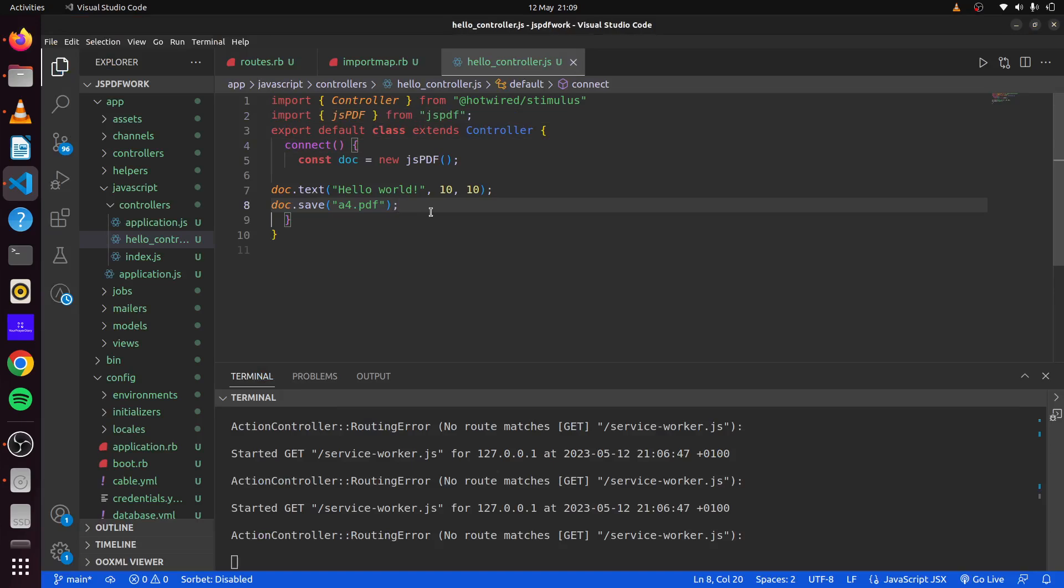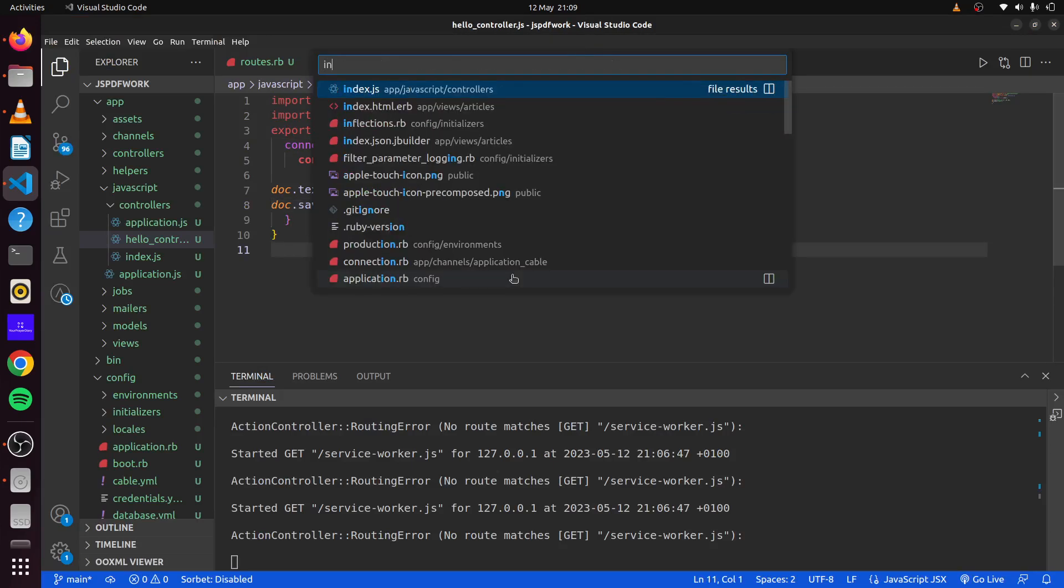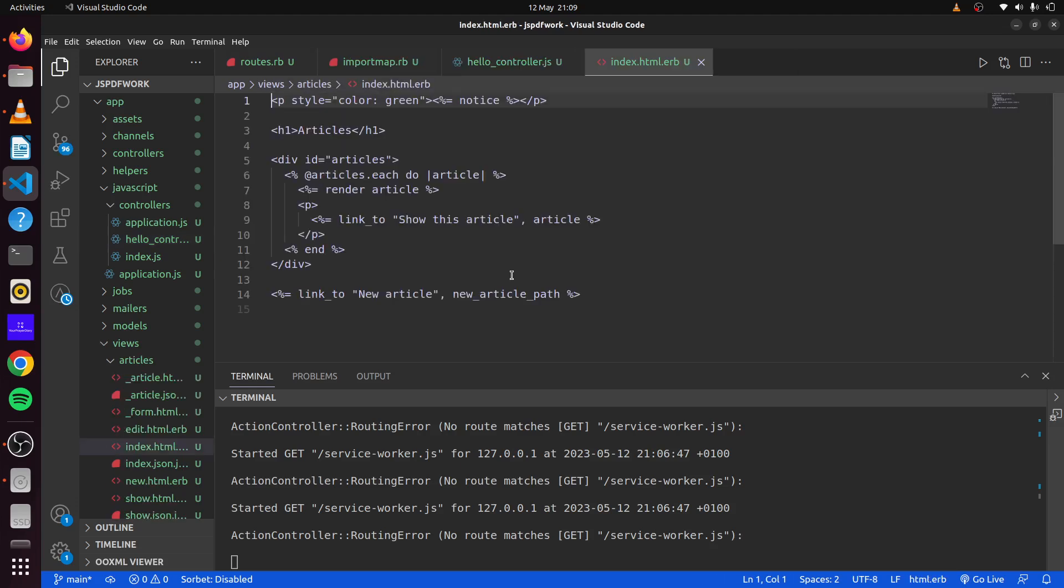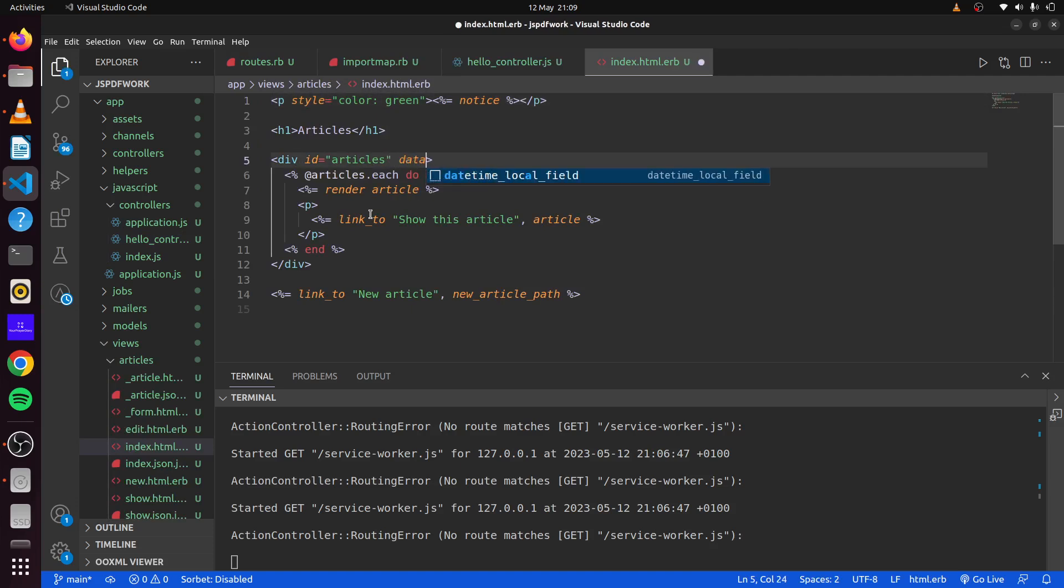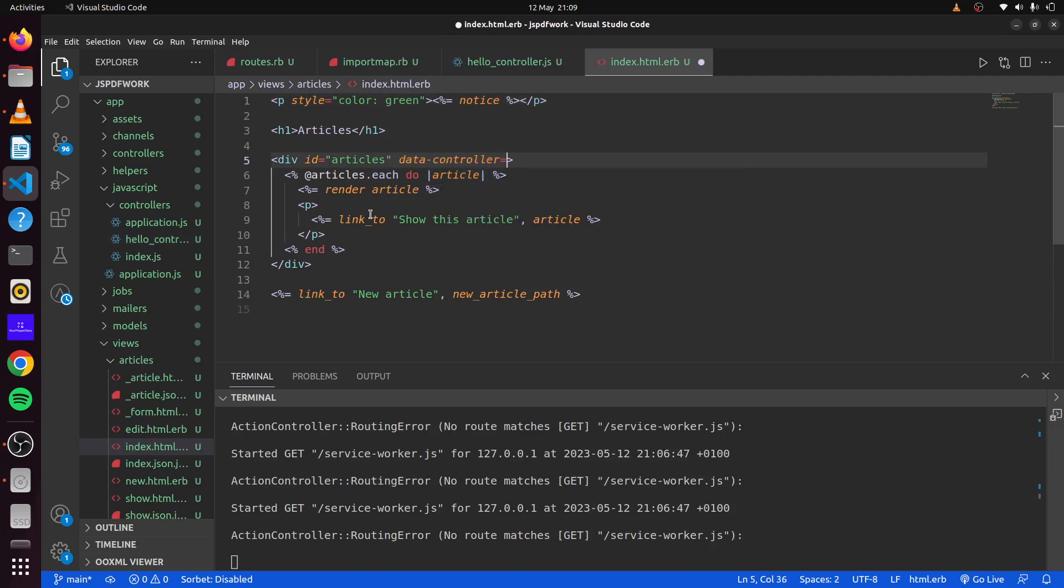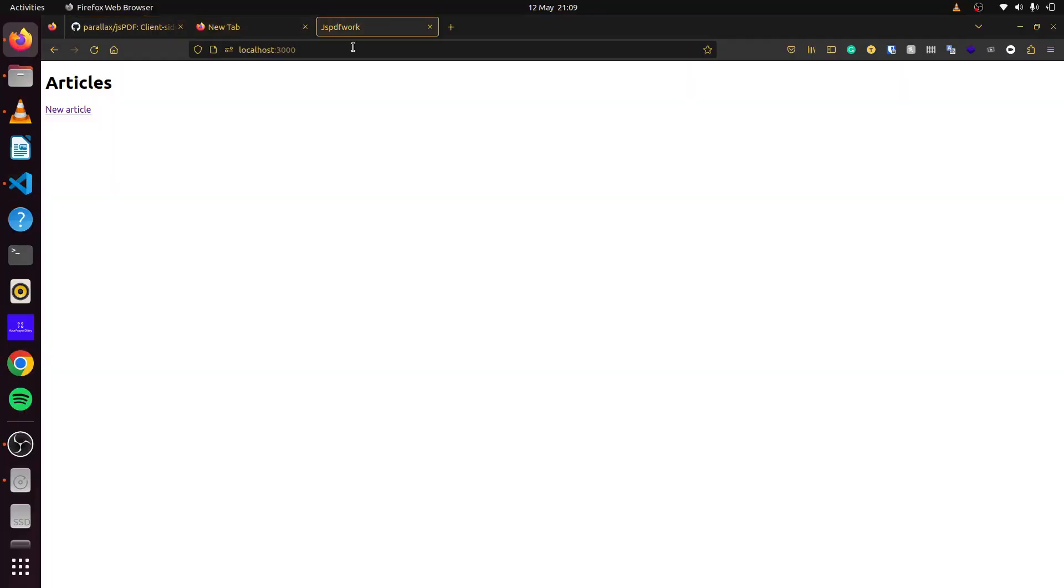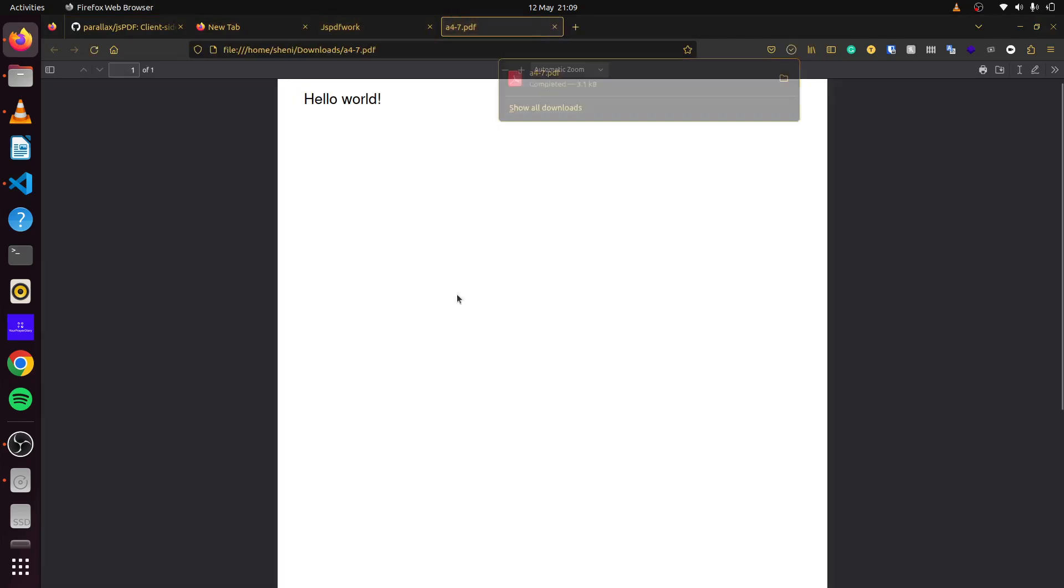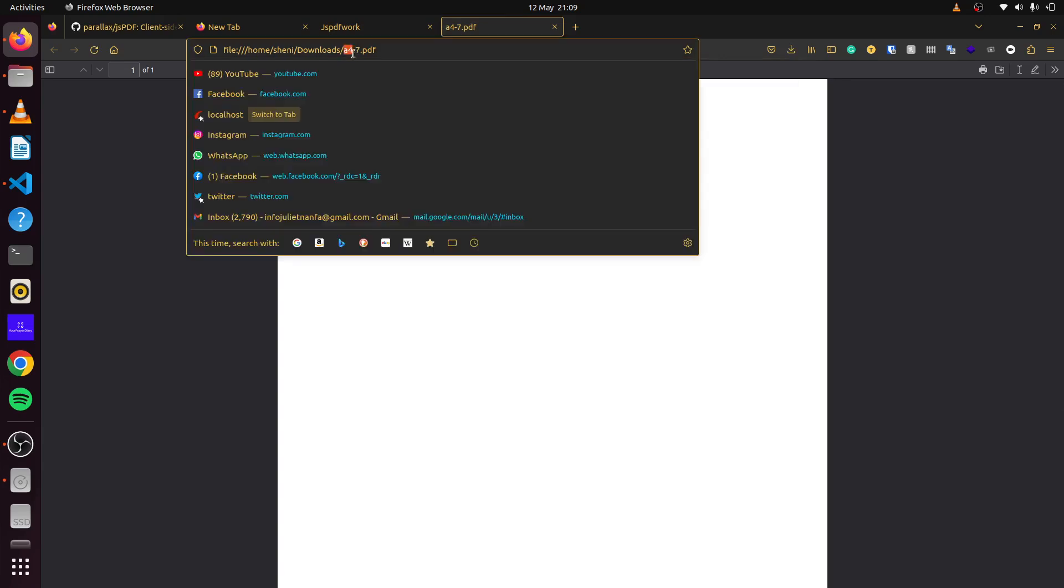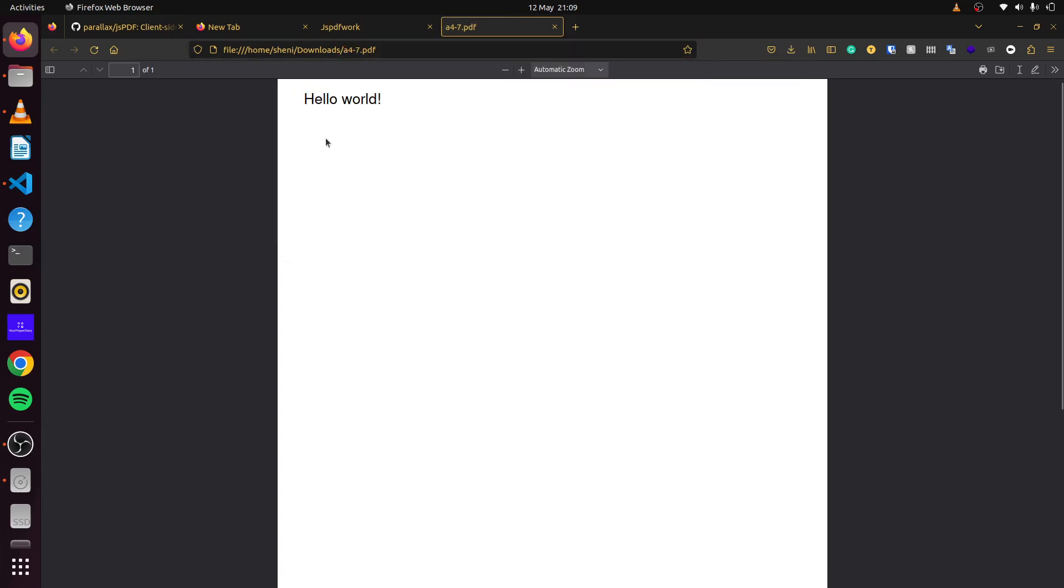We save this here. If we head over to our index page, we can initialize our stimulus controller. We can simply say data controller equals hello. With that, we come back here and refresh. You can see our file was downloaded for us. This is our PDF file. This is the name that we gave to our file.